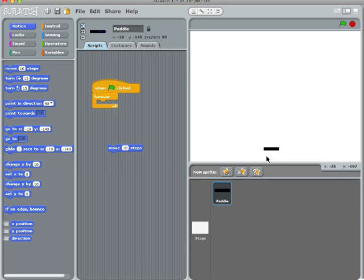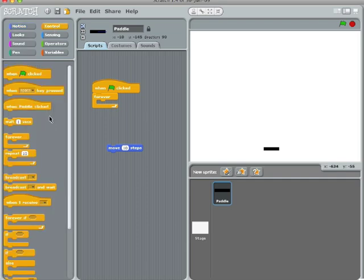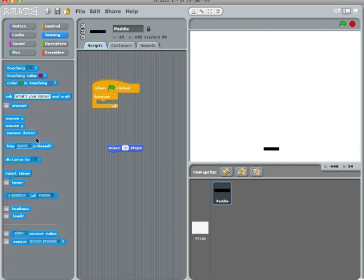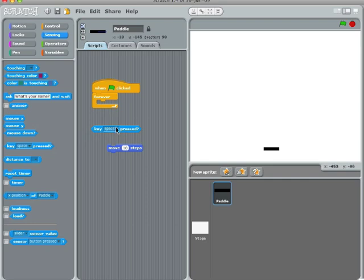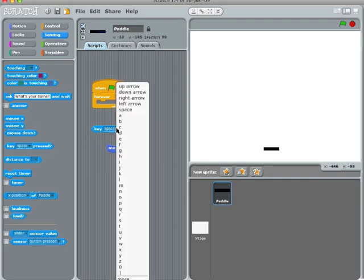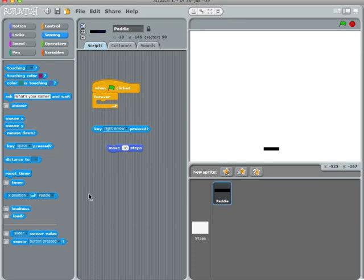Let's add the commands that allow this paddle to move left and right when I touch keys. It makes so much sense when you see it happen.